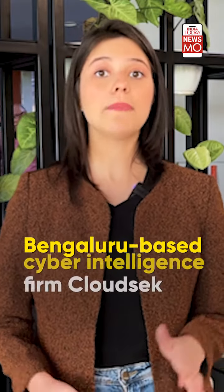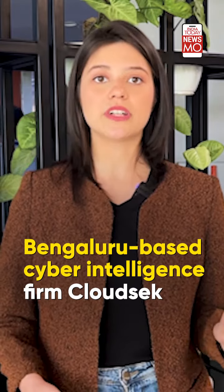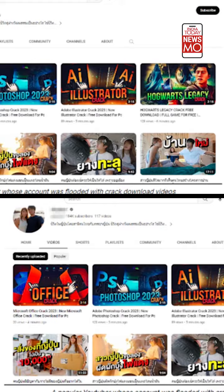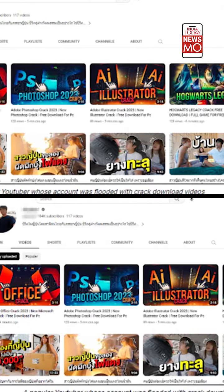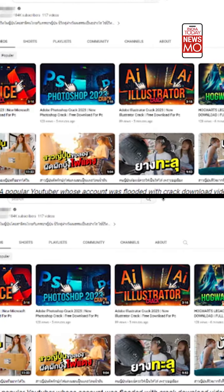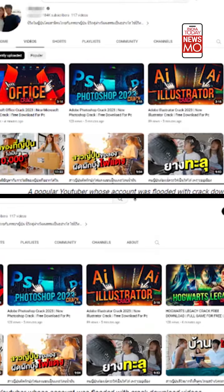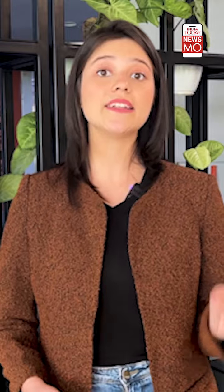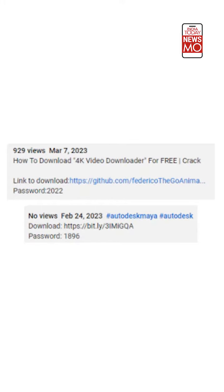A Bengaluru-based cyber intelligence firm, CloudSec, found that scammers are targeting popular YouTube accounts with over 100k subscribers in an attempt to reach a large audience. They bait users into clicking on the malicious link in the description box.